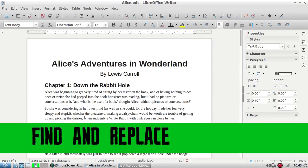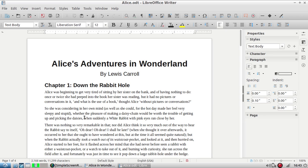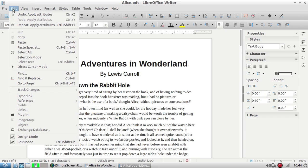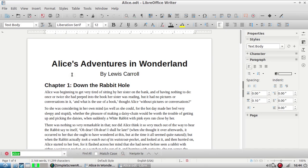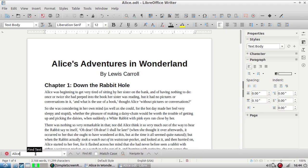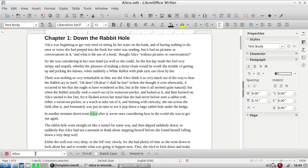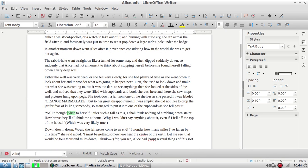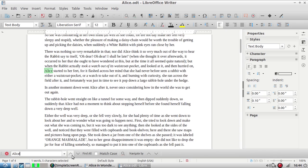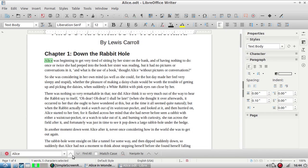LibreOffice Writer makes it really simple to find specific text. Let's say I want to look for every instance in this document where it says Alice. I'm going to go up to the edit drop-down and select find. You can also do this by using Ctrl+F. If I type in Alice in this box right here and hit the enter button, it's going to scroll through all the instances of Alice. Or you can use these buttons, the arrows up and down, to go through either the next Alice above or the next Alice below.